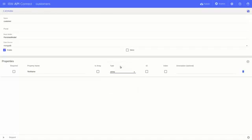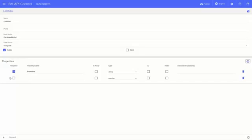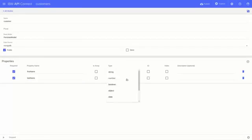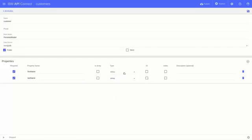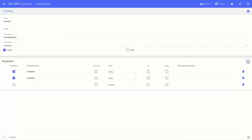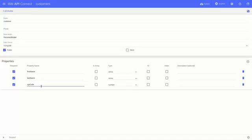I want to be sure my application always includes these properties, so I'll check the required box next to all of them. Also, notice that I can select the type for the property. This will ensure zip code will always be a number, and the names will always be strings. Click the diskette in the upper right to save.